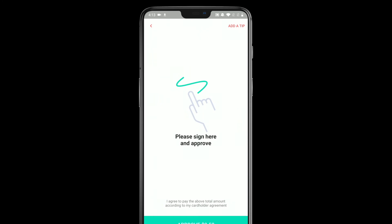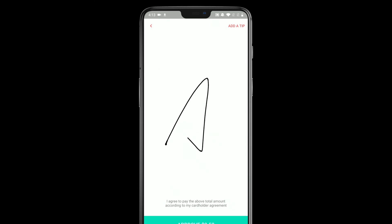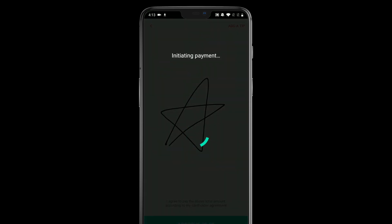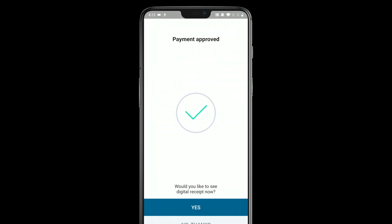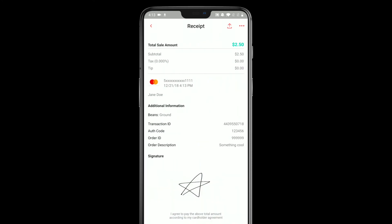Again, I can sign, approve, and there we go — the payment was approved. I can view the receipt, and because I entered more information about the customer, a little bit more info shows up here. And again, I can share it if I'd like, or I can just go back and start a new transaction.